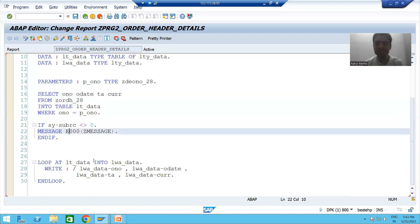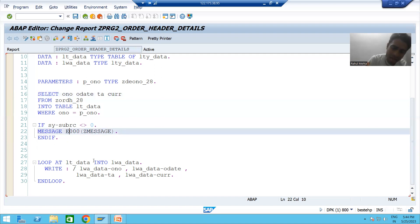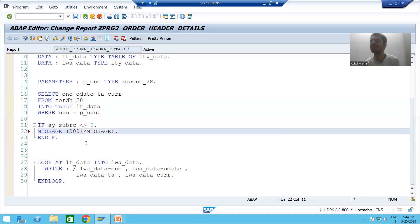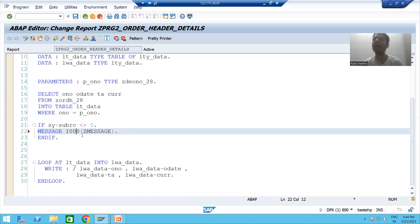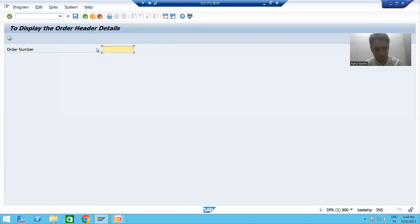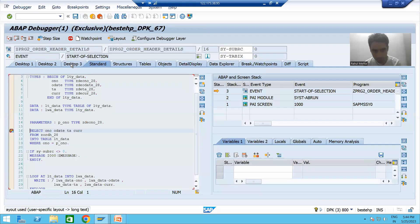Suppose now, rather than error, I will go for an information type of message. What is the one word for information? It is 'I'. So I gave the type of the message as 'I'. Same requirement, just I changed the message type from error to information. I'm activating the program now and I will put a breakpoint to show you how the information message works.